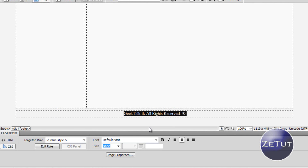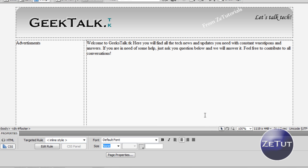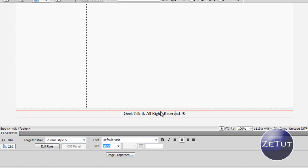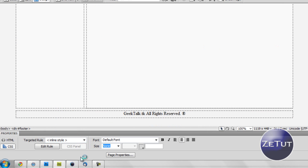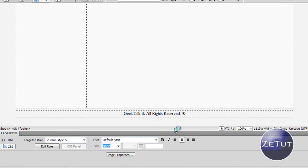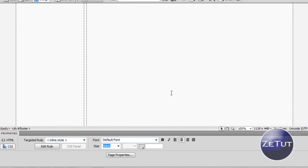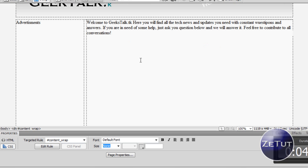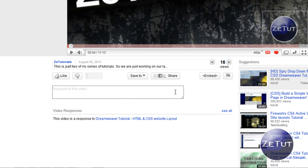Go into the targeted rule and put inline style, because that means we can style the text without having to create a new class or an ID. Change the targeted rule to inline style so that you can edit the text color, size, bold, italic — whatever you want. You can do that with inline style, and that's the same all over the website.